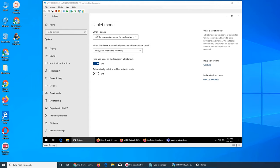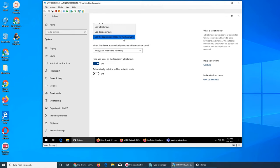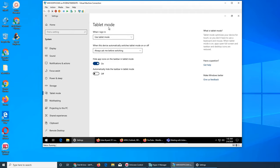When I sign in, what happens? Use the appropriate mode for my hardware - this one is the best. The other options are use desktop mode or use tablet mode. I can show you what the tablet mode looks like.